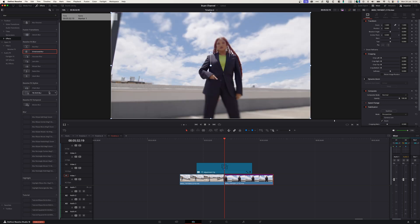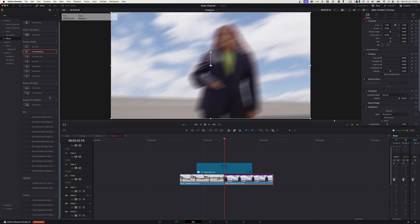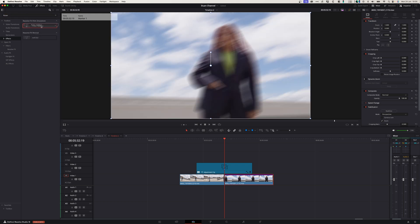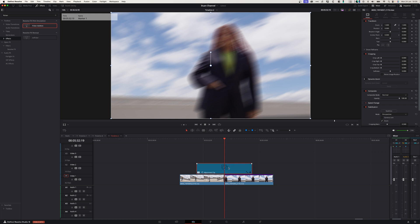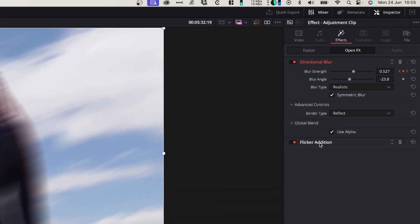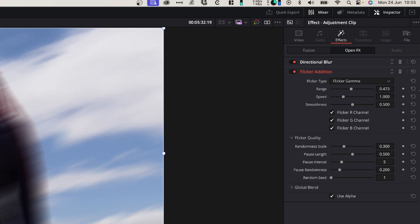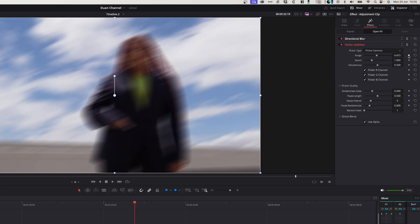And so what I'm going to add now is a little bit of a flicker effect, a flicker edition. You can drag that onto the clip and same thing, go into your effects panel, go to flicker edition and under range. You can increase it a little bit and add a keyframe.